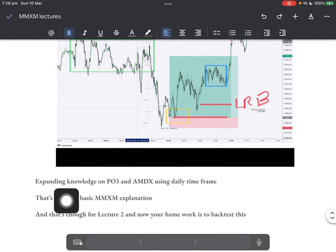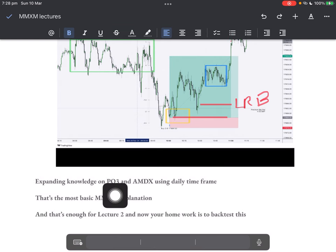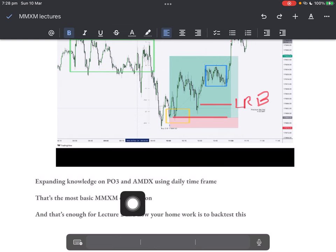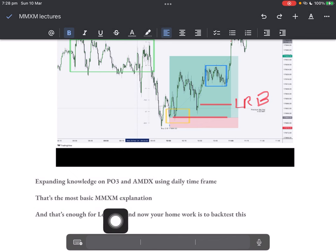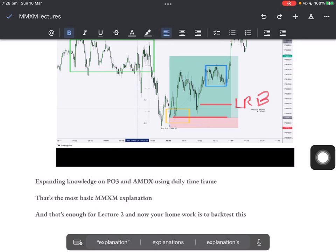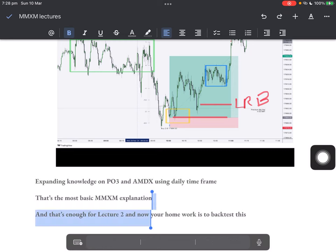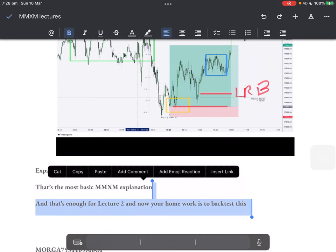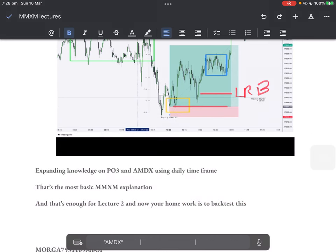Now expanding knowledge on PO3 and AMD using the daily time frame — that's the most basic market maker explanation and that's enough for lecture two. Your homework is to backtest this.